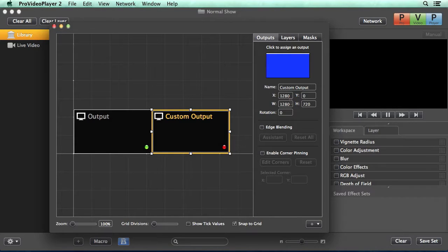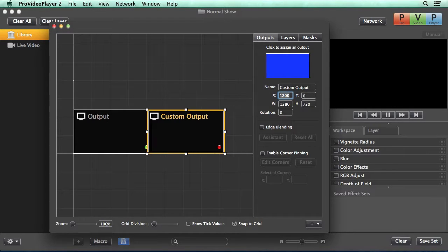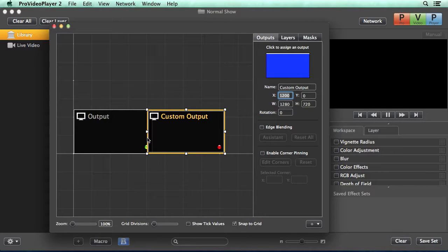I can move this to the left, but I'm just going to type in a custom value of 1200, which will give us an 80 pixel overlap.